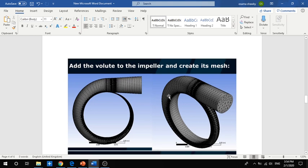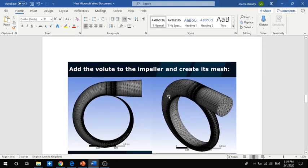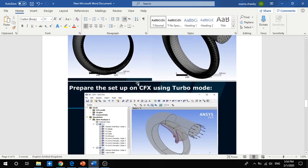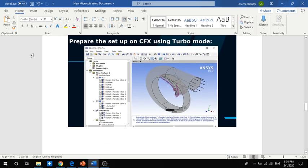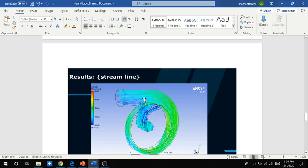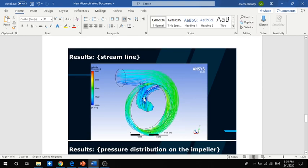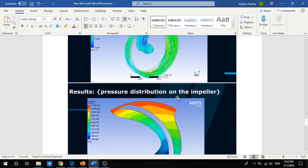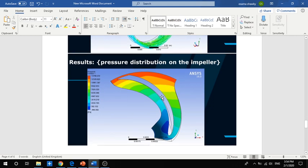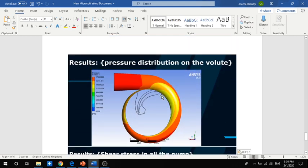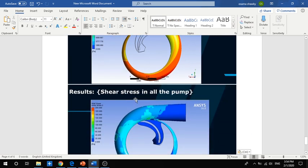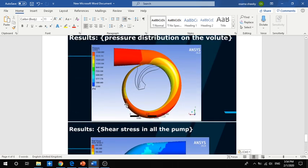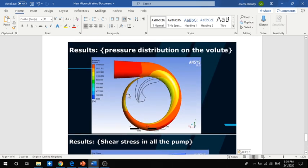We know that the pump consists of an impeller and a volute. We will also create the volute and have the setup for the impeller and volute path. For the results, we will show the streamlines, pressure distribution on the impeller, pressure distribution on the volute, and the shear stress all over the pump.